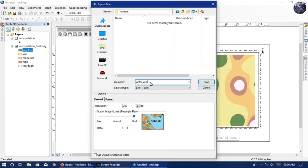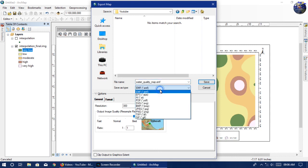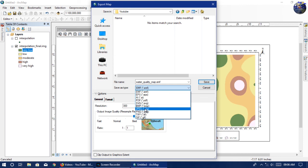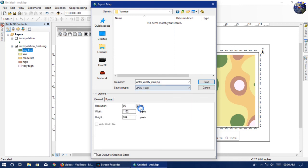Now we can export the map. For that, go to File and Export Map, select the folder you want to export to, save as type .jpg, and the resolution should be 300 DPI.